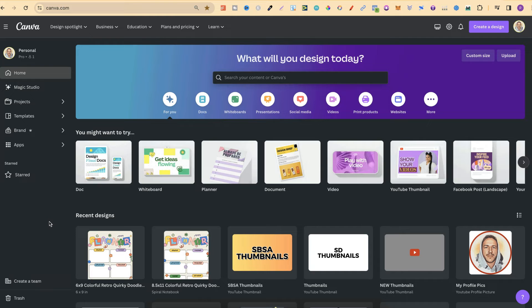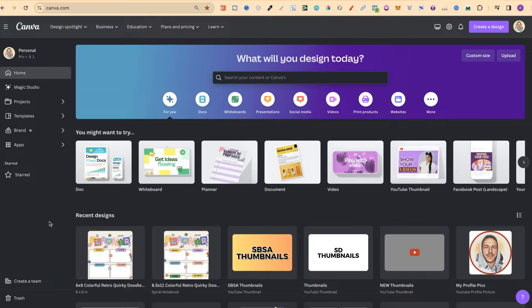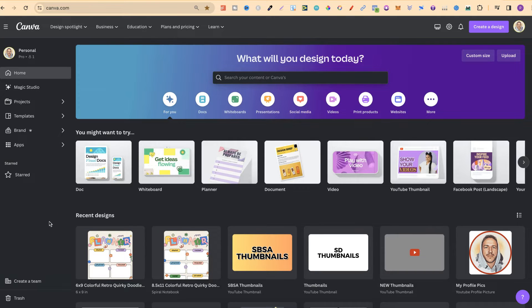In this tutorial I'm going to show you how to easily create an A3 size document here in Canva. Now Canva actually makes this incredibly easy to do.